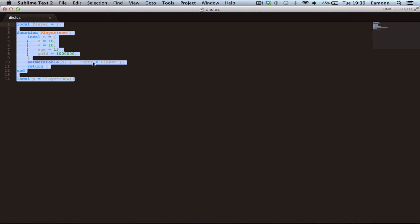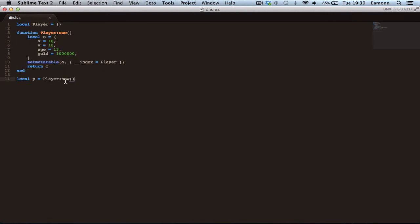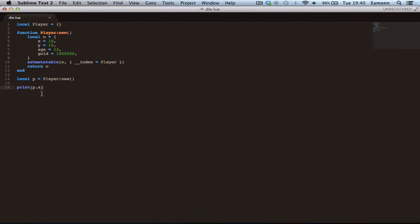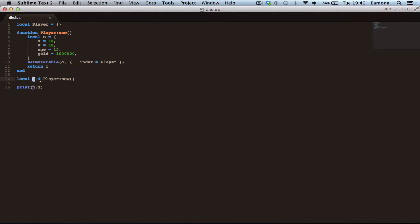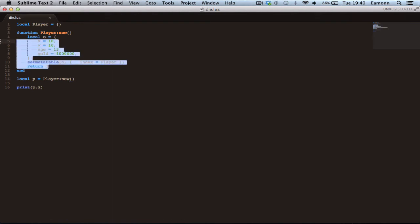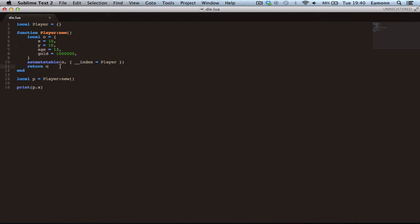So if I run this, it doesn't do anything because the code doesn't need to do anything. This makes a new player instance. And then if we do print p.x, it will print 10 because we created a new instance. This returns the value of player — everything the player has and ever will have — so the p variable can access everything the player table has. Even other variables like player.attack — p can use that.